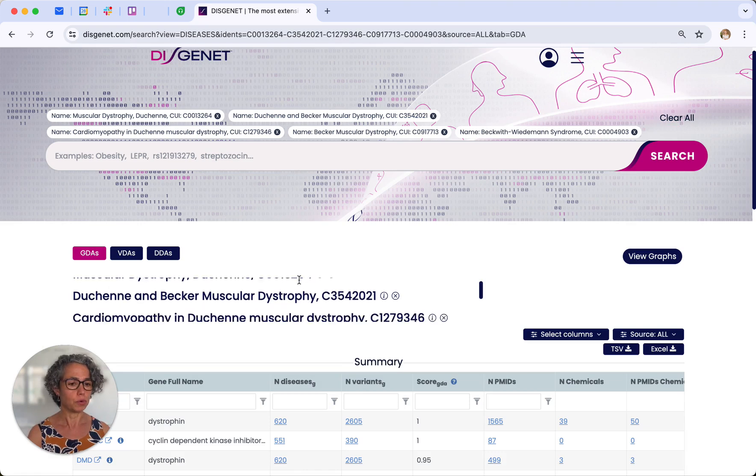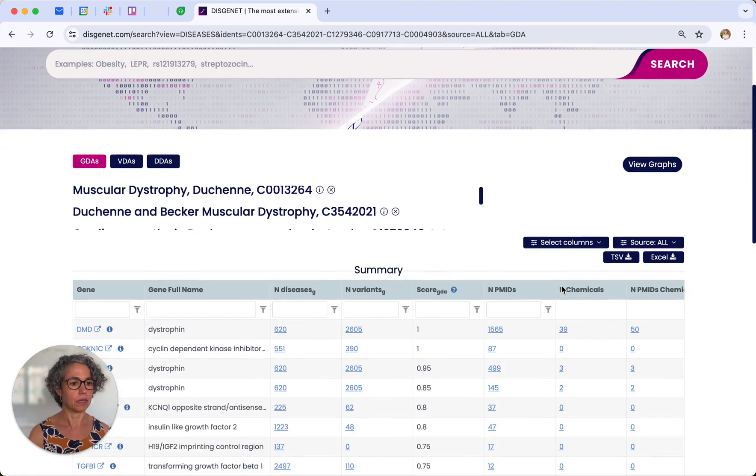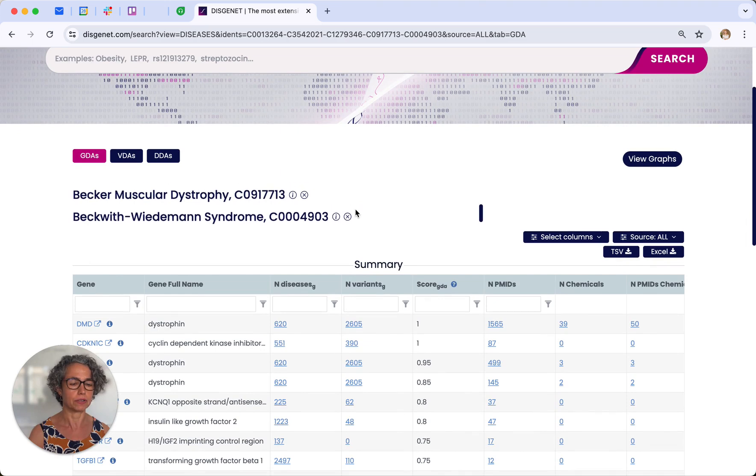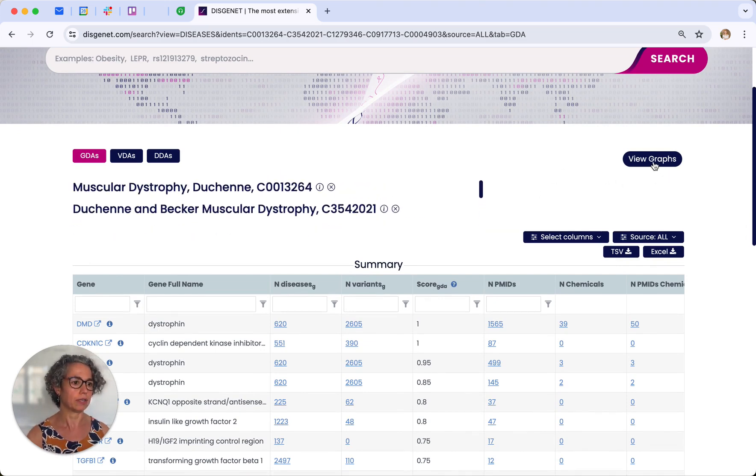And we will see the results in the table as before. Here you can see the different search terms that we have chosen. But we can also visualize the results as graphs.